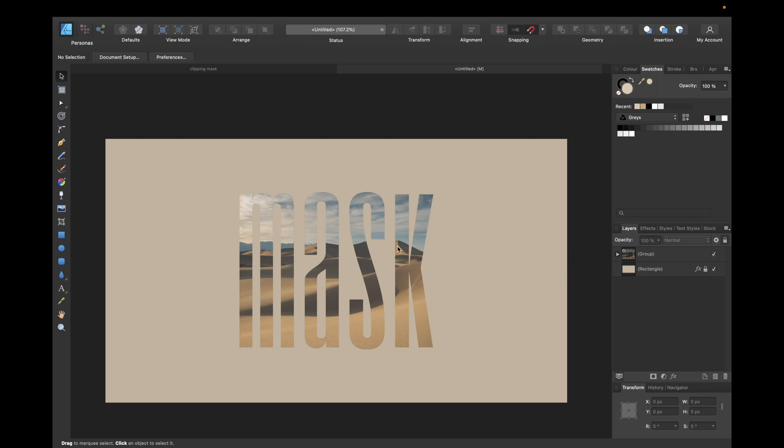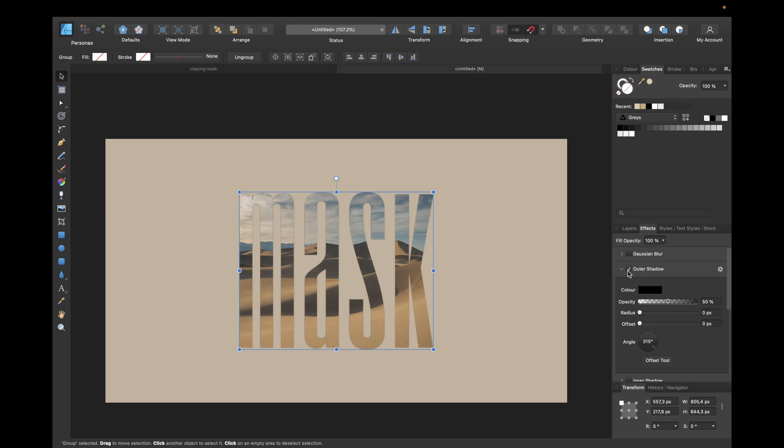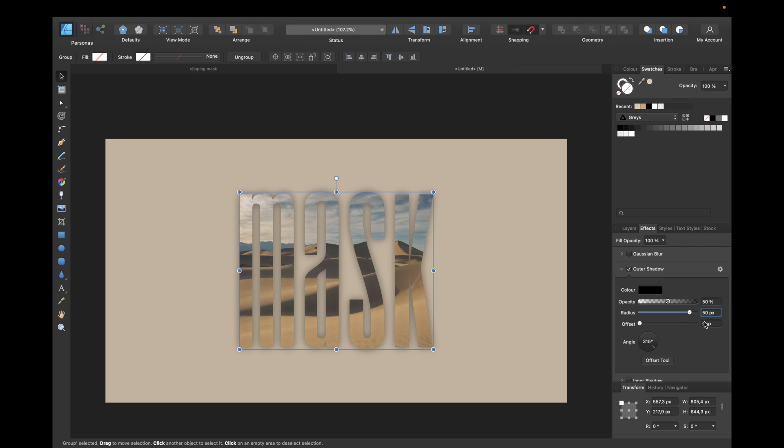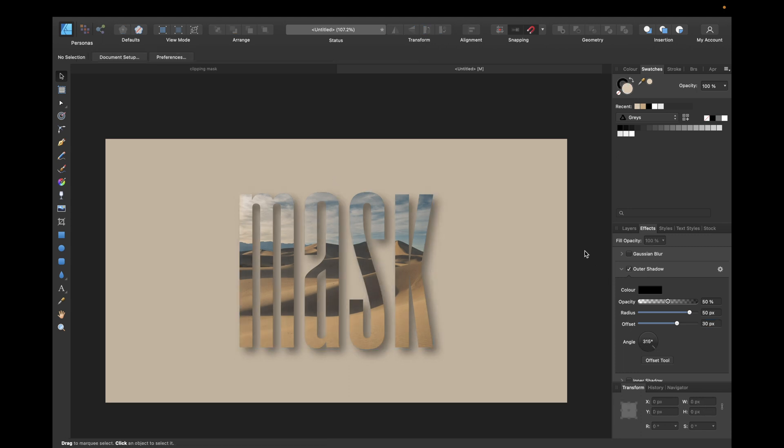Now what we can do to make it look even cooler, to make the clipping mask letters pop out of this background: we can go to effects and we can give it outer shadow. I'm normally using 50% black and 50 pixels radius and offset of 30 or 50. Then you could do any angle you want—for example, 315 is looking really cool, I think.